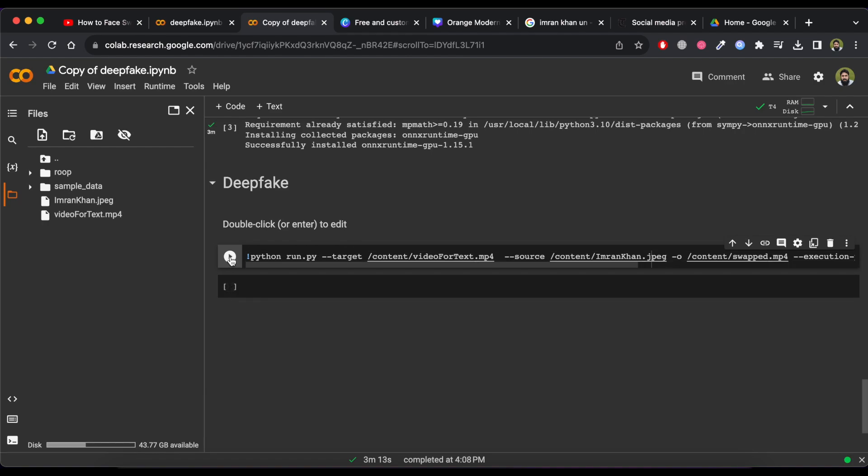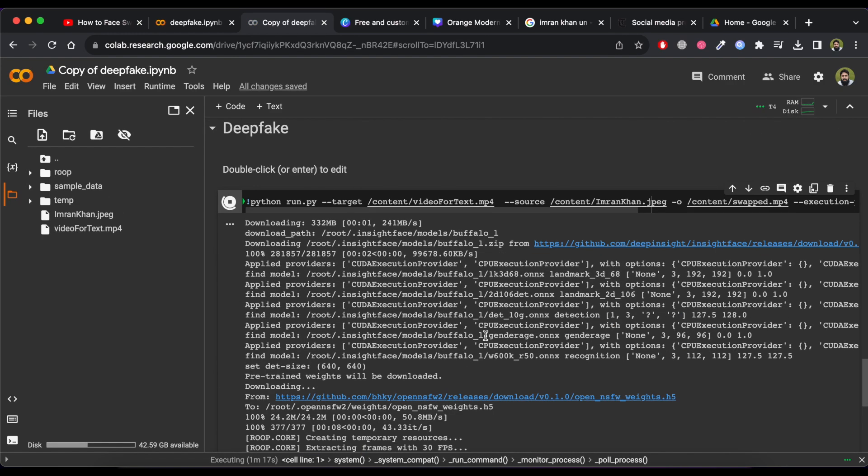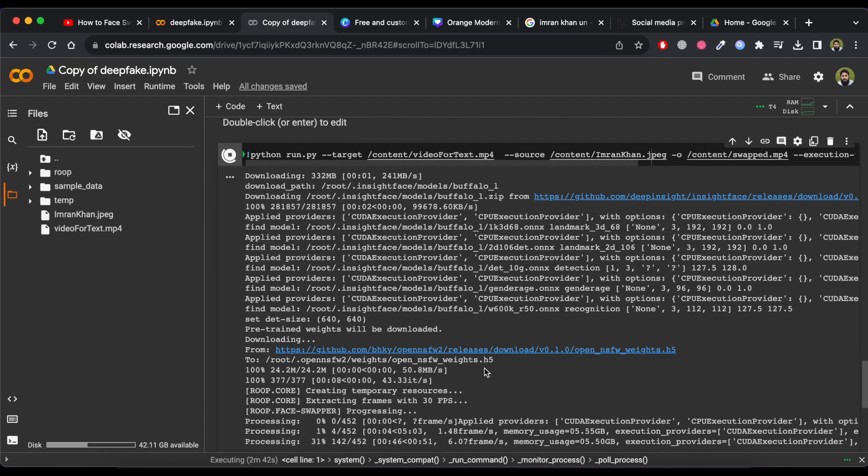Now click on play button, it will start the process of swapping face. Wait for some time.